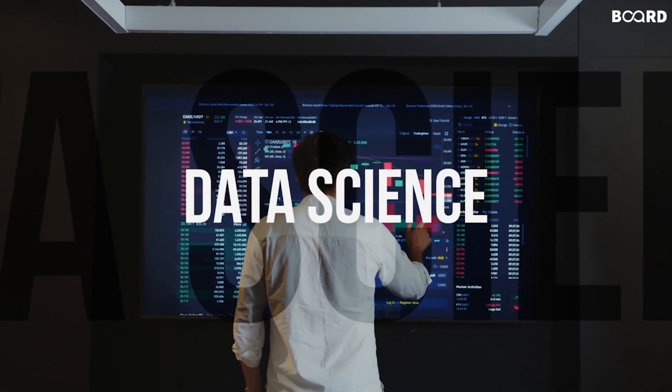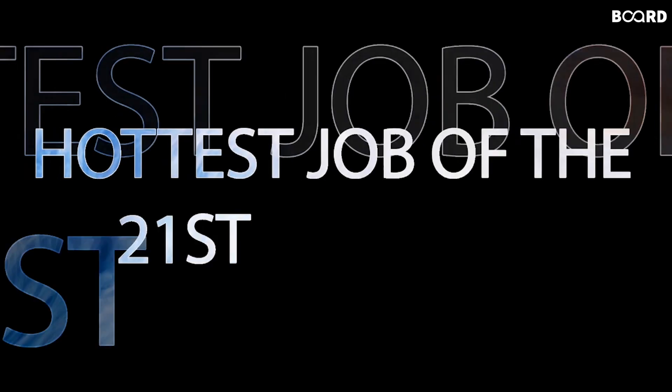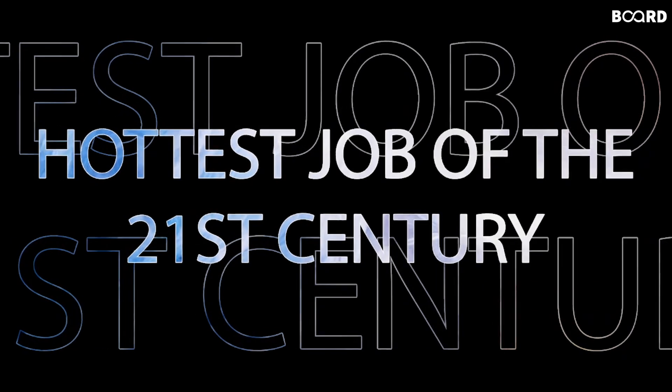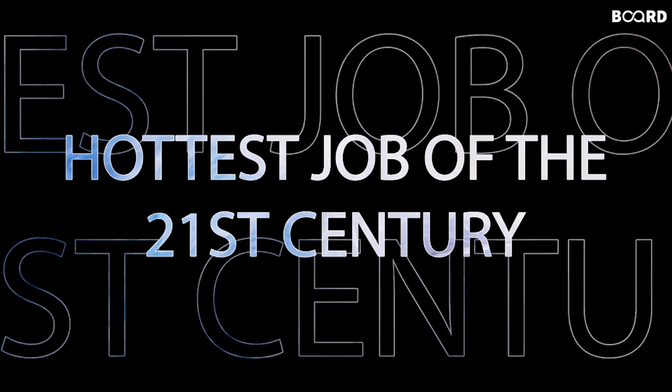You must sometimes wonder what is this whole fuss around data science and with it being the hottest job of the 21st century.